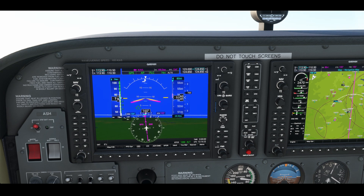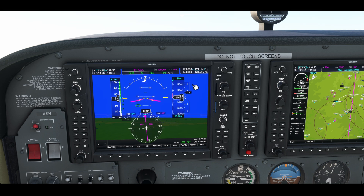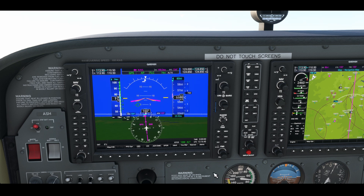So using vertical speed almost brought the aircraft into a stall configuration if I didn't react. If you're busy doing something else — paperwork, chatting on the radio, programming your frequencies — and not watching your speed, vertical speed can get you into a lot of trouble when using it to climb.